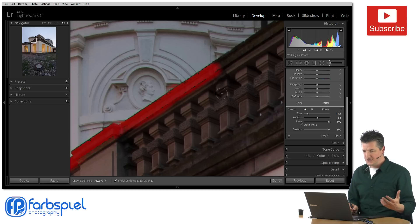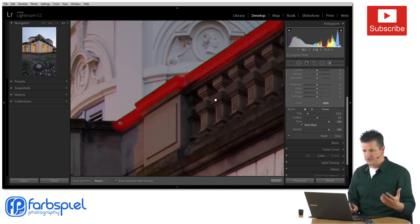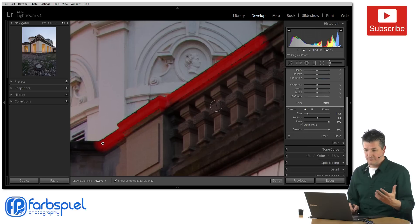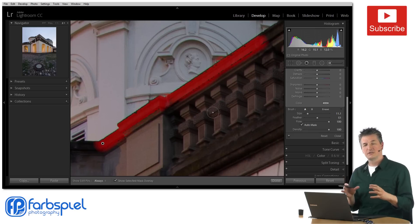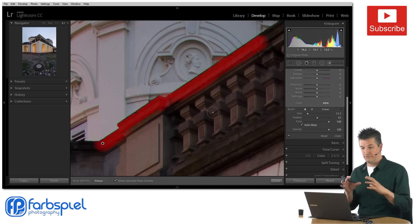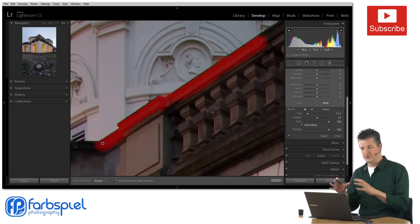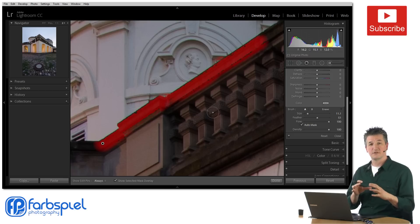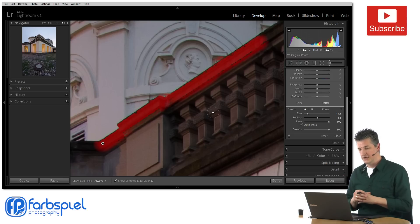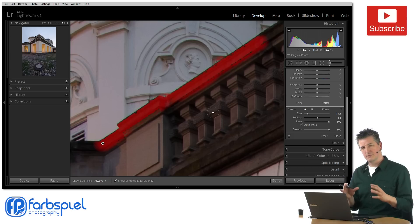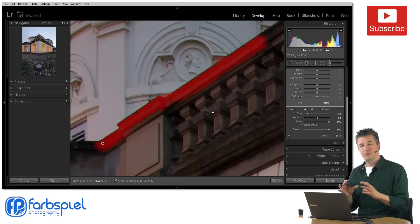Now you can already see that Lightroom has kind of a problem to do this here because we don't have a very homogeneous element which is composed of very similar pixels but we have differences in tones and colors in this weathered balustrade here. So Lightroom has a hard time selecting just the right pixels in this case.